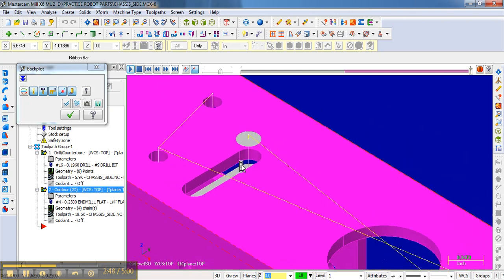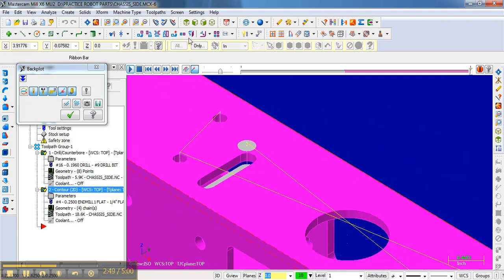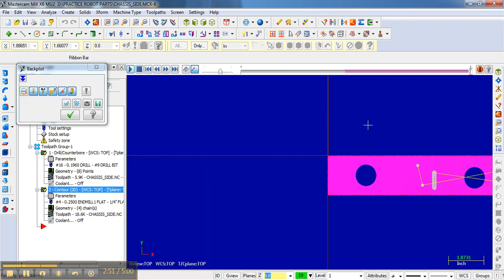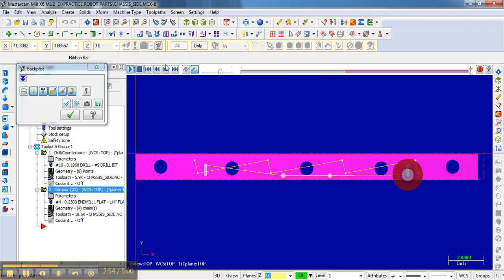And the same thing occurs when you're doing the actual contours in here. And so that can be useful in determining if it's actually moving in the way you think it's going to be.